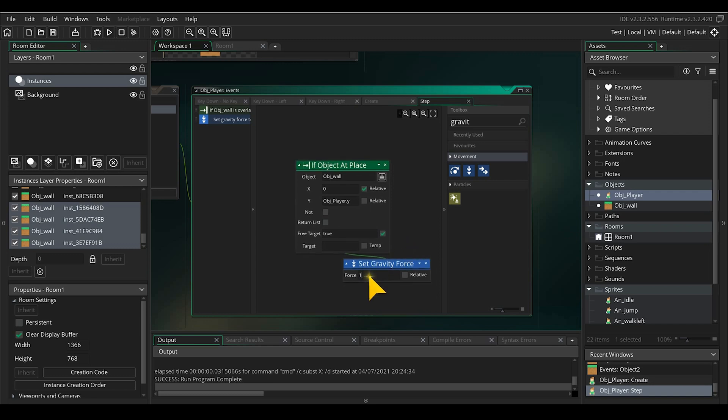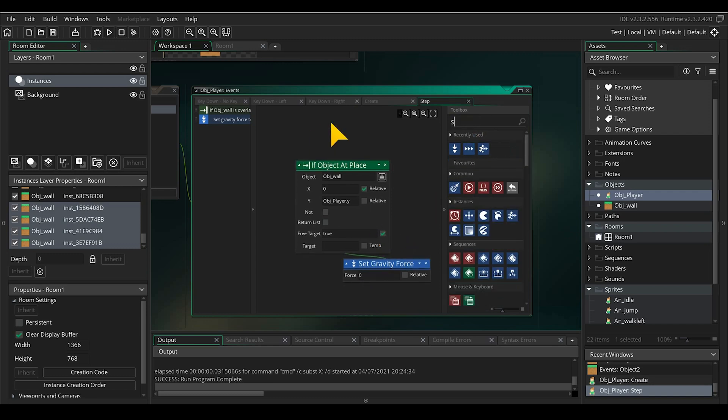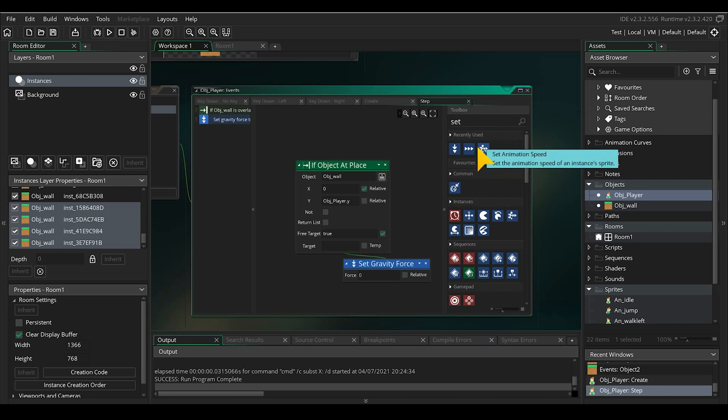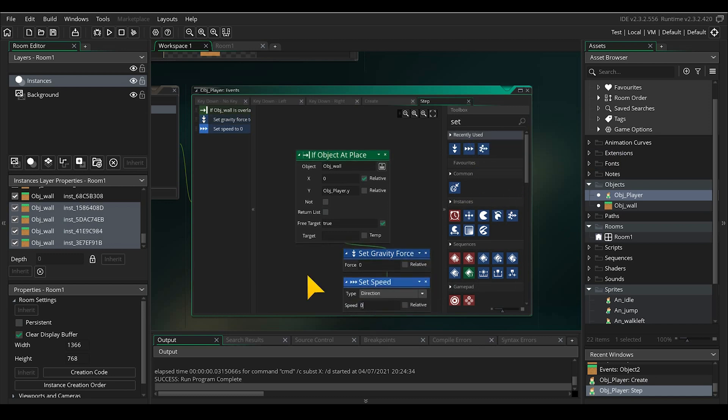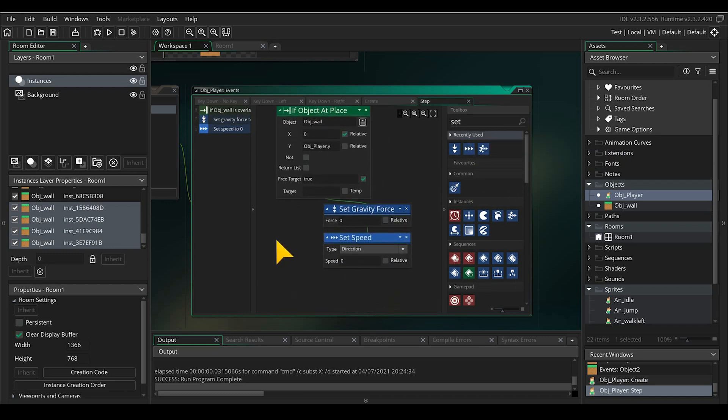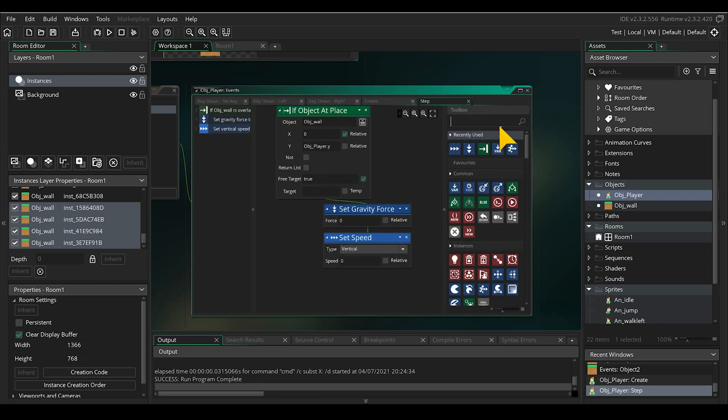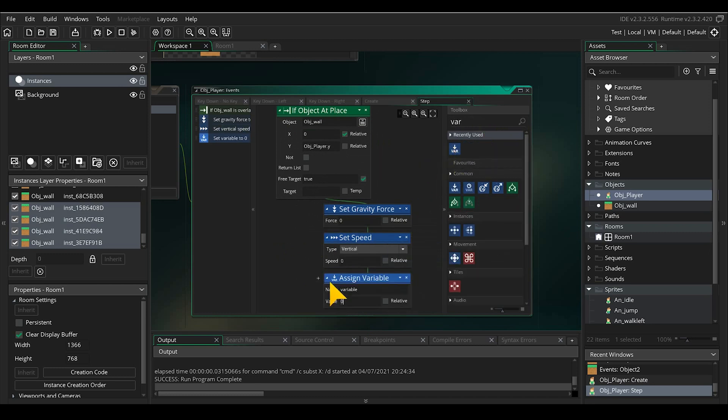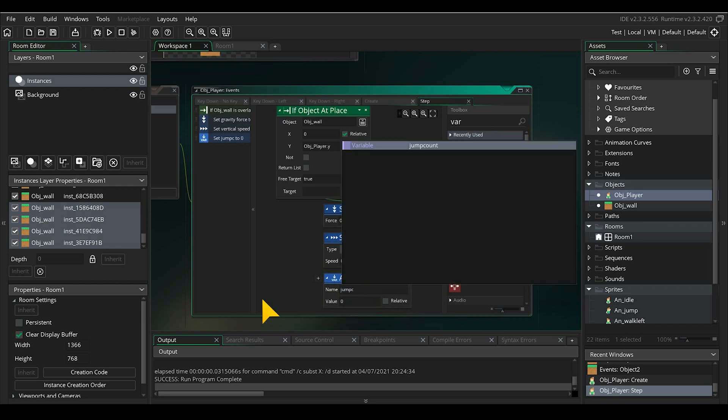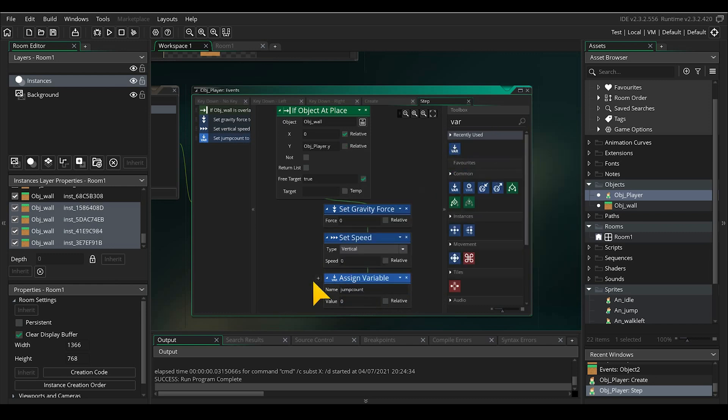Be sure to connect it within the if object at place check. While setting the gravity force to 0 doesn't immediately stop the movement, so we need to also stop the vertical speed caused by the force. Set vertical speed to 0. And we set the jump variable back to 0 because when the player hits the ground the double jump didn't happen at all.